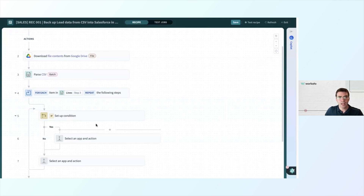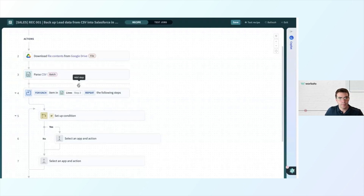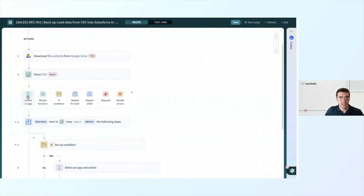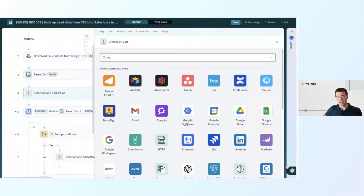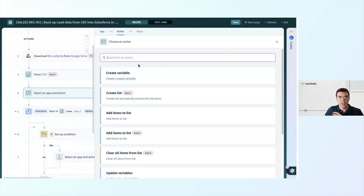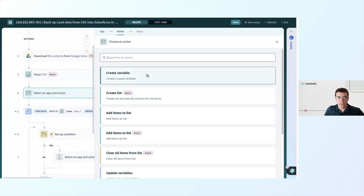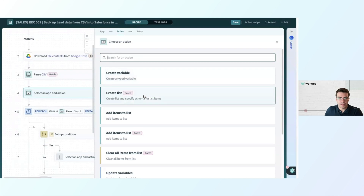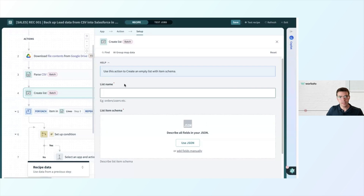To do that, I'm going to have to create a place to store the leads I want to save. I'm going to go above the for loop and click action in app. This time we're selecting variables by Workato. A variable is a place where we can temporarily store data and then access it somewhere else — think of it almost like scratch paper. So I want to click create list, creating an empty list that I will later add items to. Let's give this list a name — I'll call this quality leads.